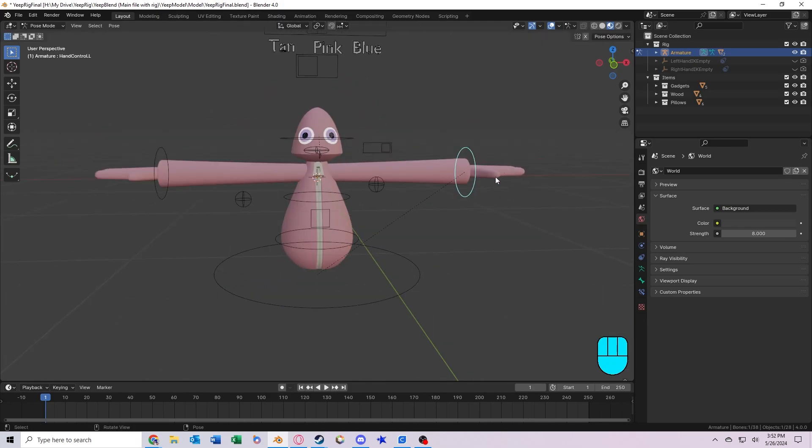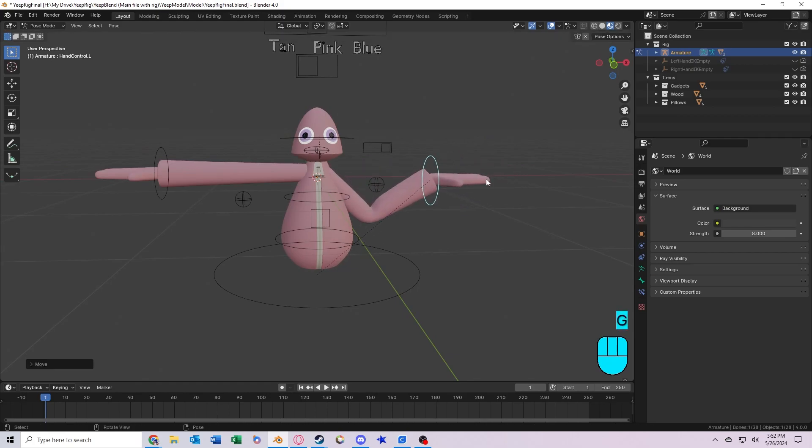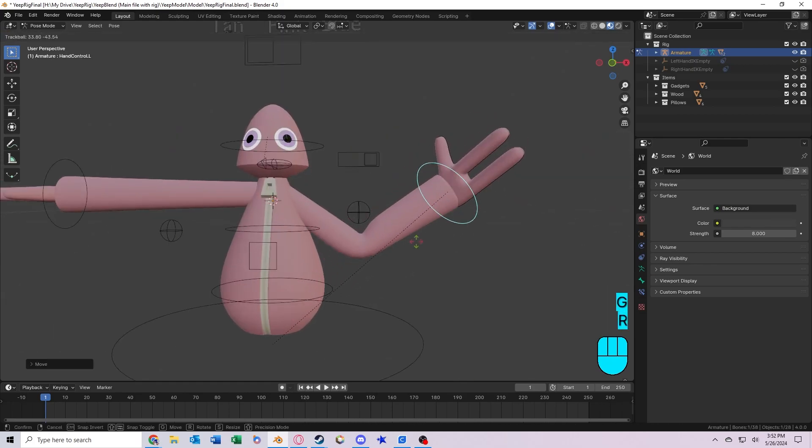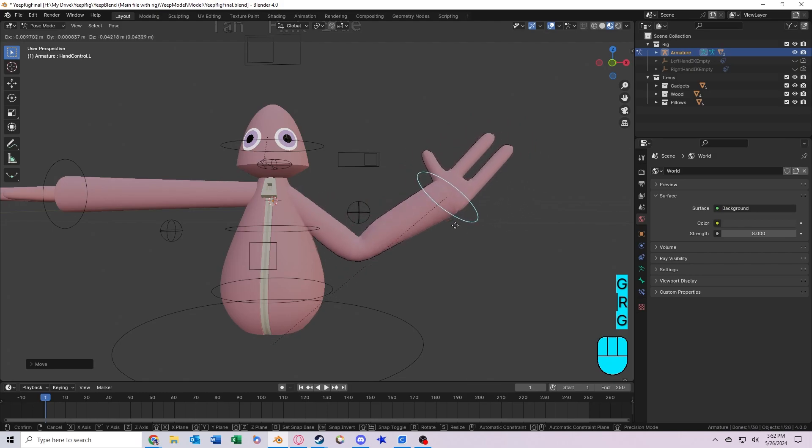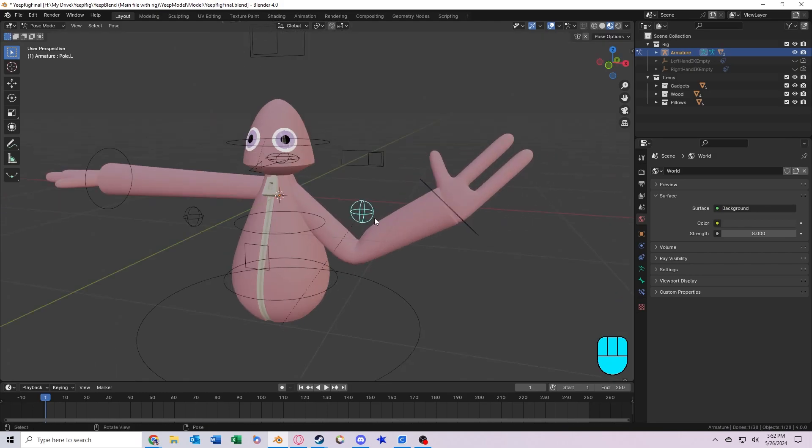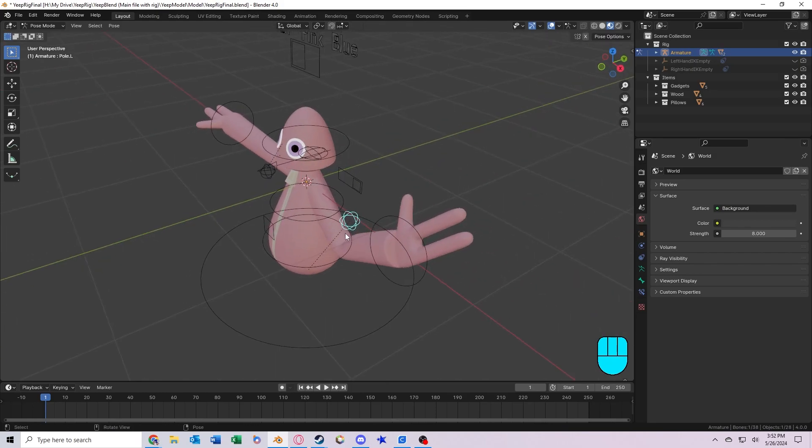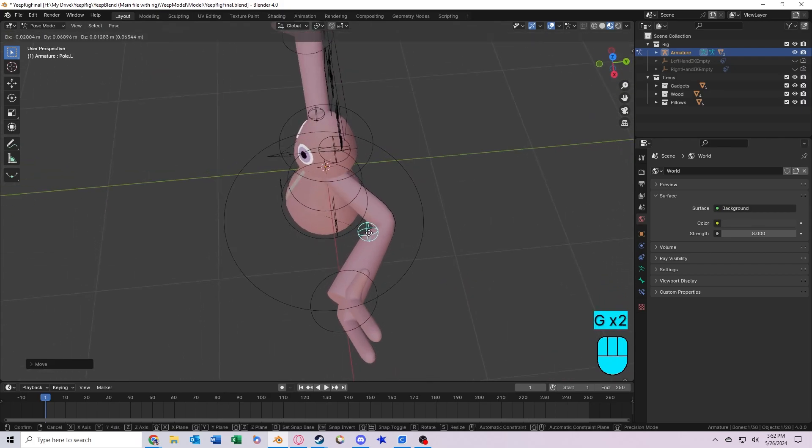So if you move this object right here, you'll see that it has inverse kinematics. So this controls the hand, the rotation of the hand, and the movement of the hand. And this bone right here controls the direction that the elbow is facing. So if you move it back here, it'll point that way.